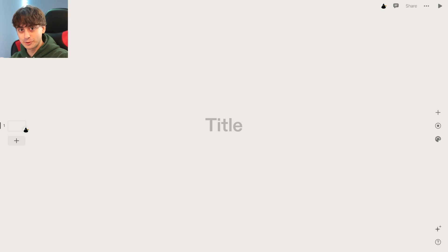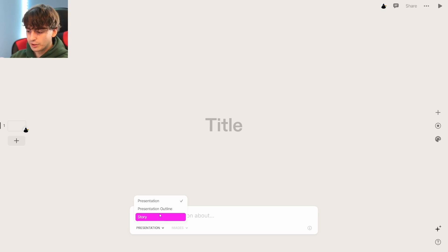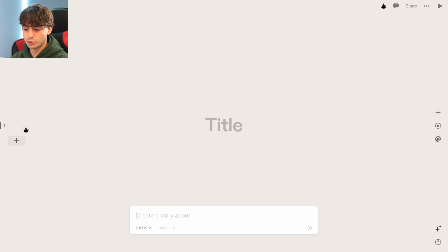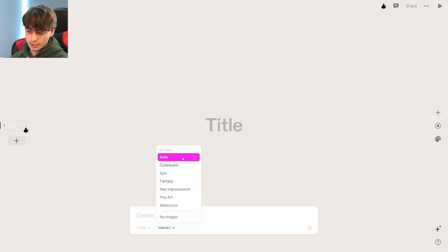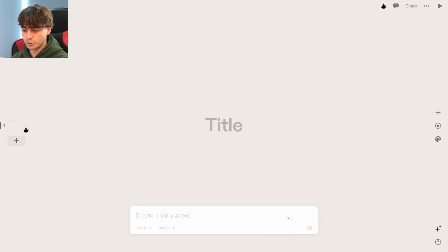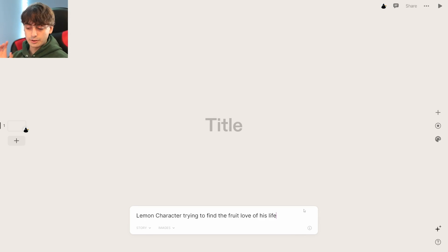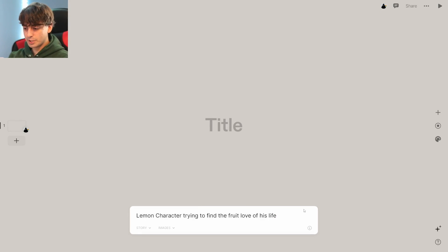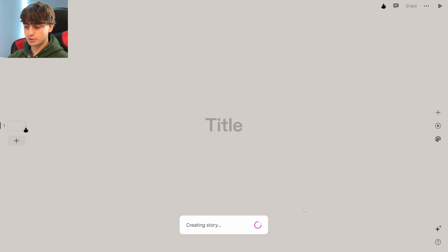Let's try to throw this thing for a loop. Let's make a story instead — you can do presentation, presentation outlines, or stories. So let's switch to story mode with the art style set to automatic. I think that's the most fun. The prompt: a lemon character trying to find the fruit love of his life.